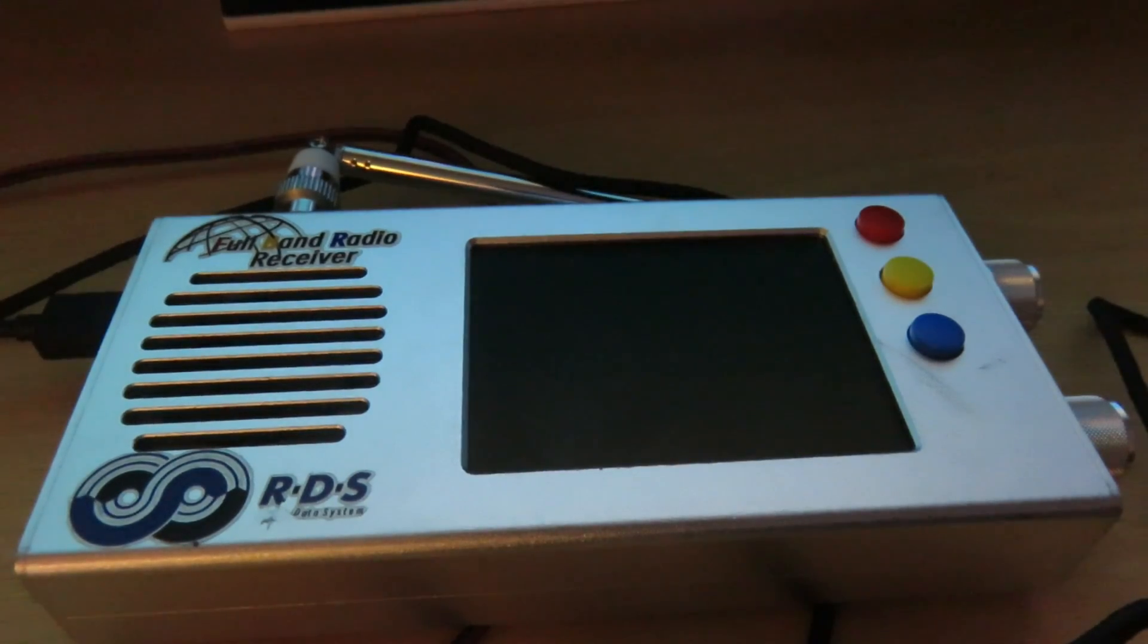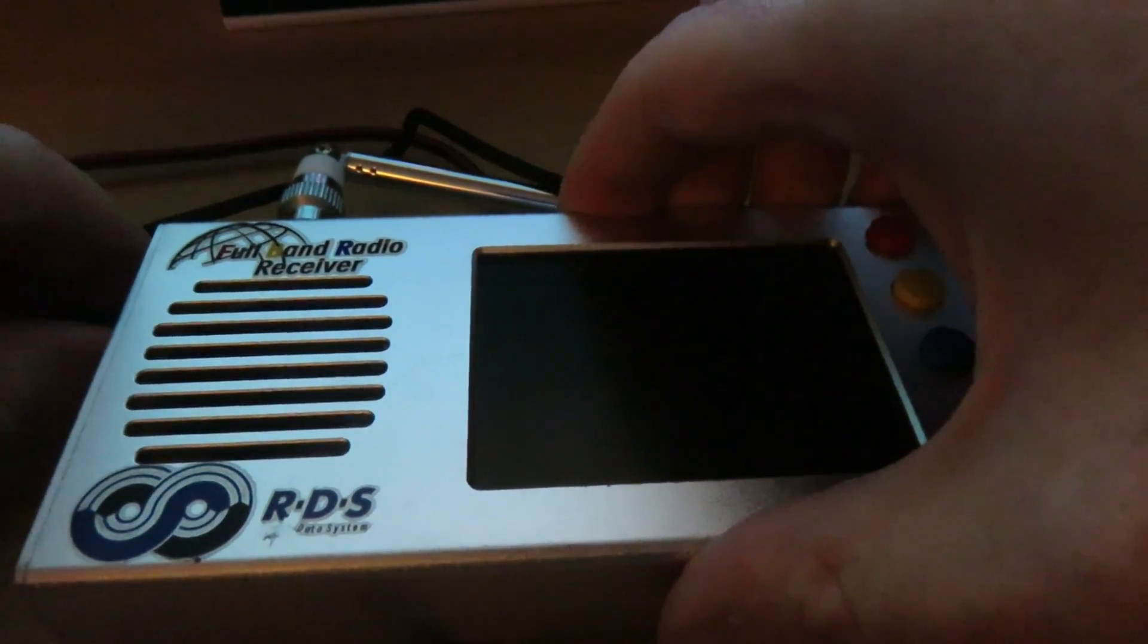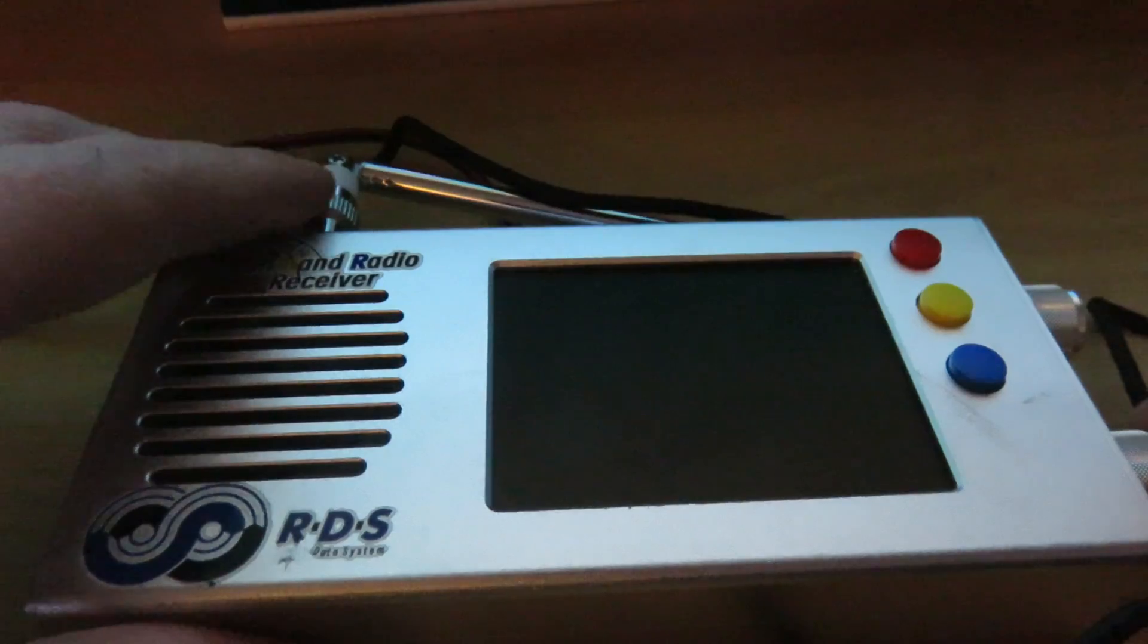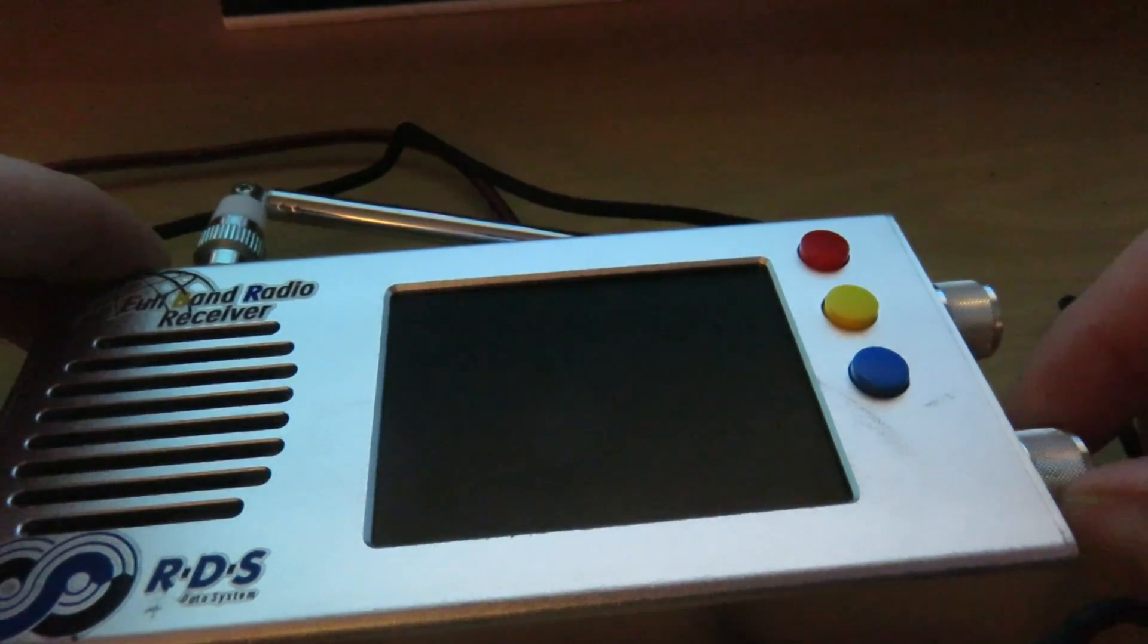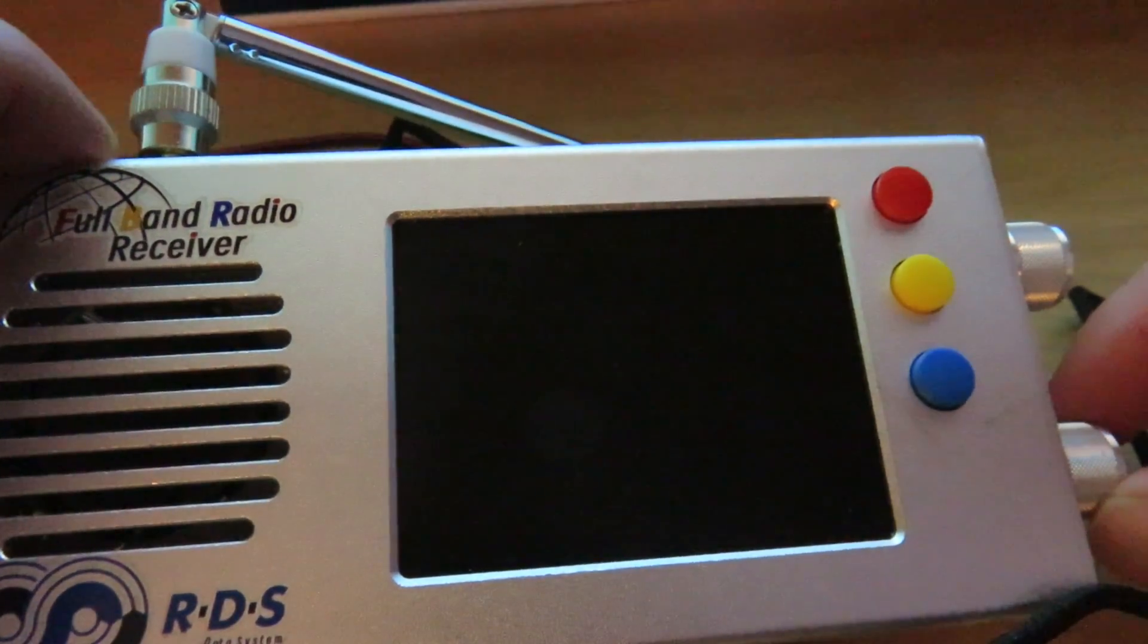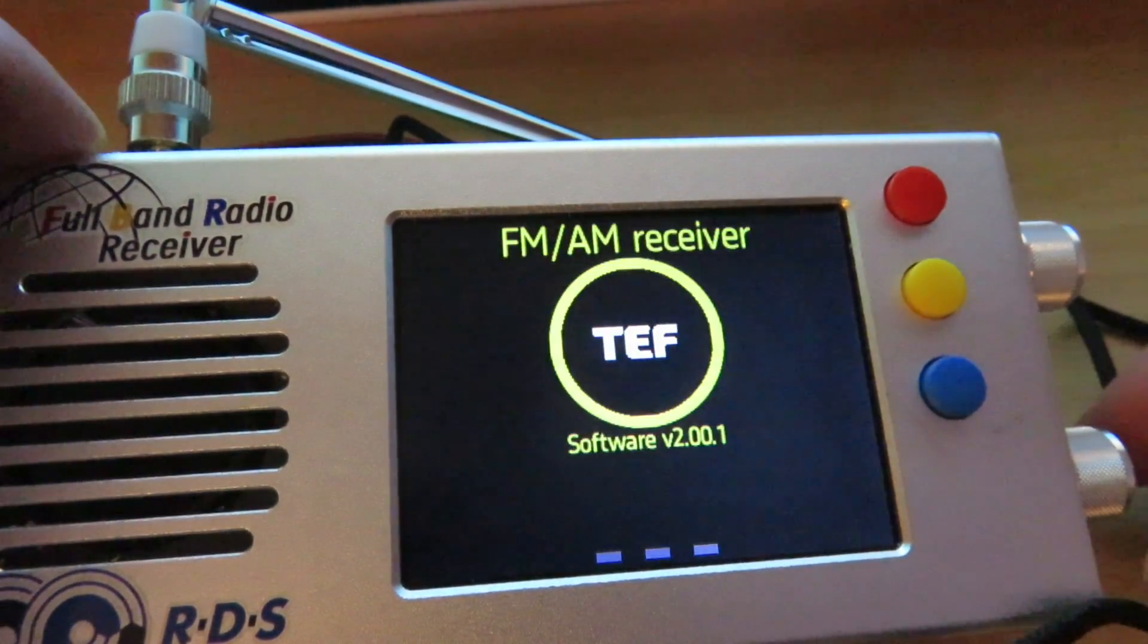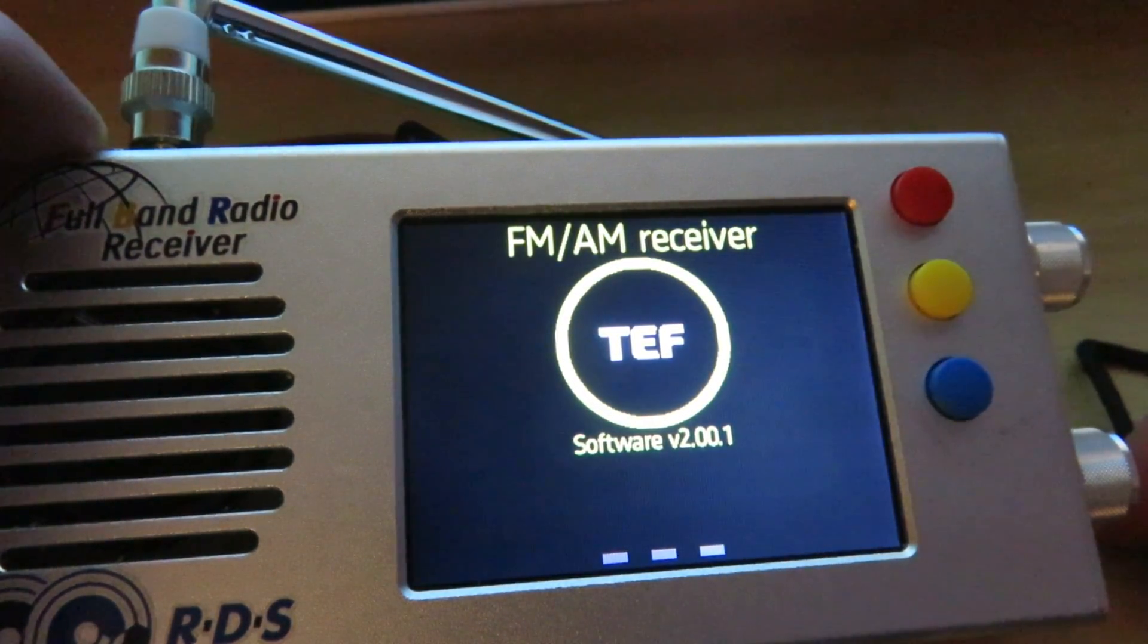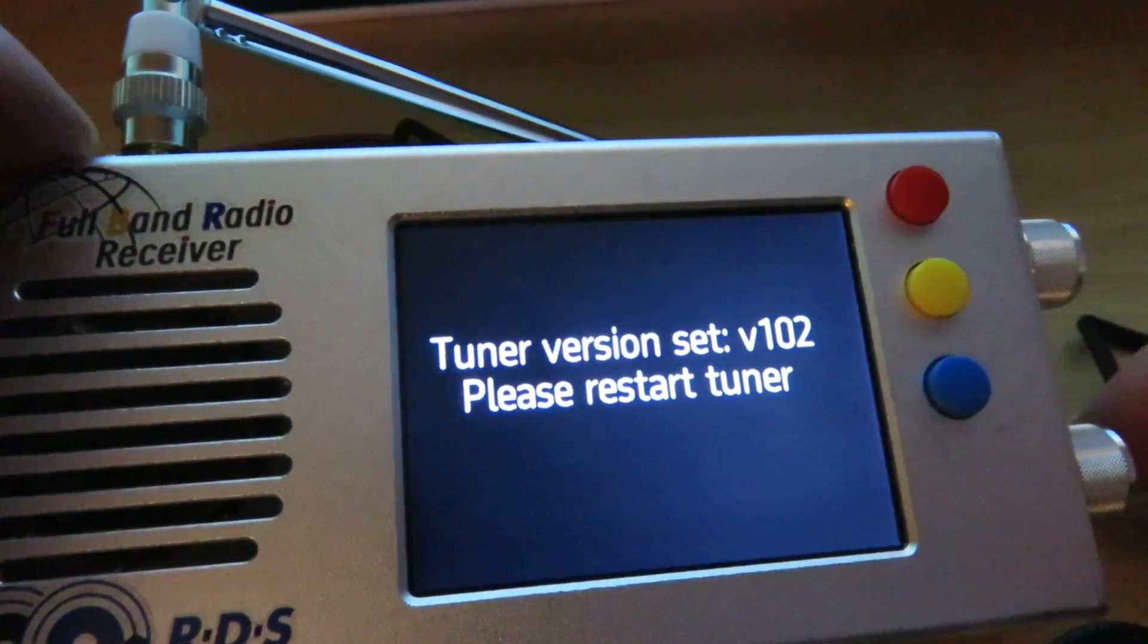So once the flashing process has been completed, we can disconnect the USB connection to our TEF6686. We'll switch off the radio, and we'll switch it back on.